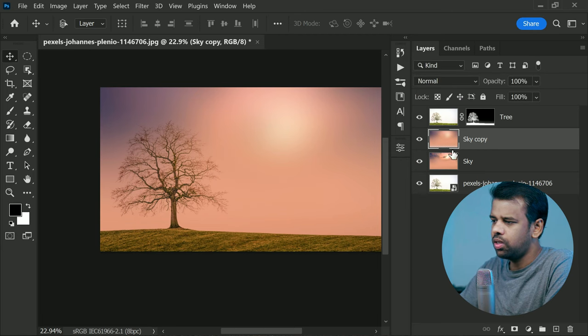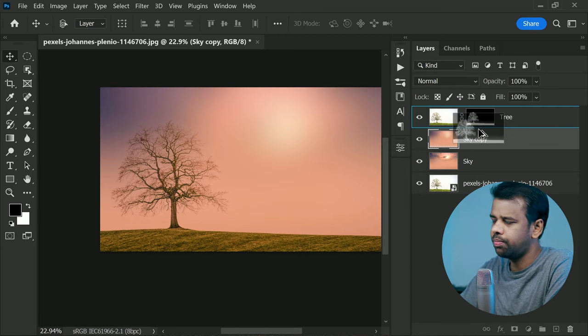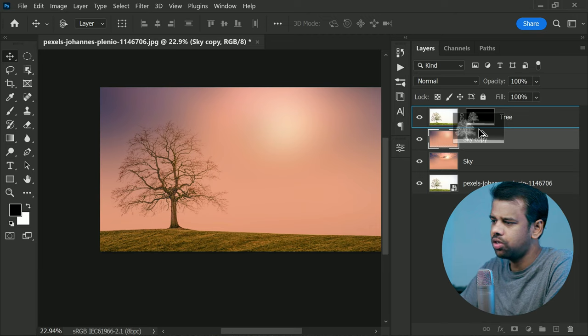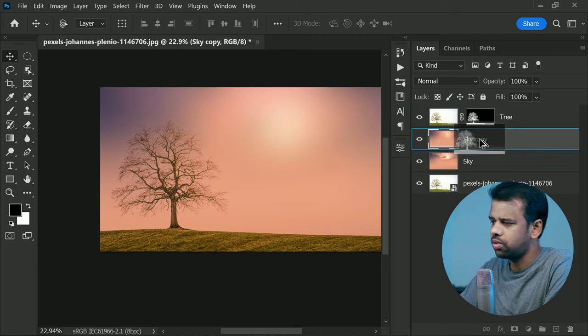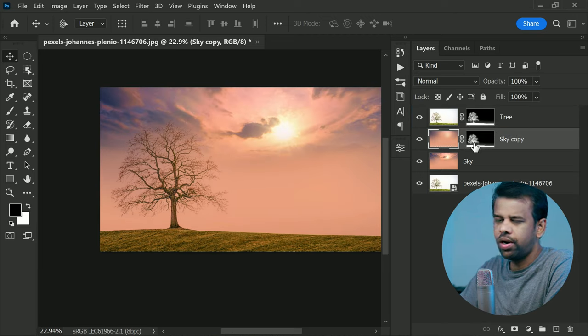Now hold the Alt key, or the Option key depending on whether you are on a PC or Mac, and drag the tree mask to this blurred layer.